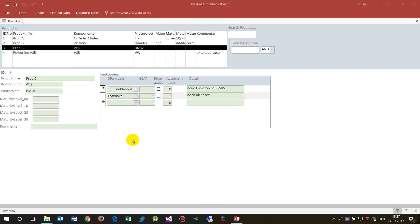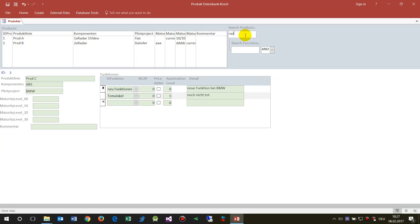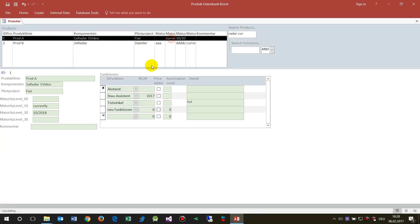This video shows how to create a subquery in Microsoft Access. What you see here is an example with a main query. In this field you can see products, components, and related content. There is a multi-word filter running on this, so when you filter by typing, for example, you can search for words like 'radar' or 'video' or 'current' across those fields.